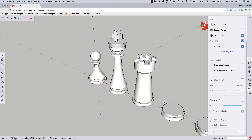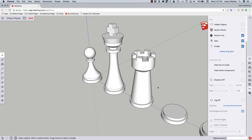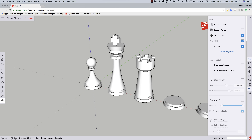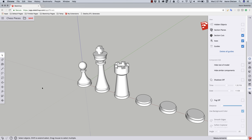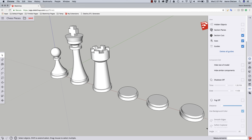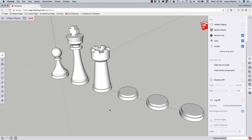Alright, so there we go. Using SketchUp Free, we created our sixth piece of our chess set — our Rook is finished. Up next, we'll take a look at creating the Bishop. Thank you.